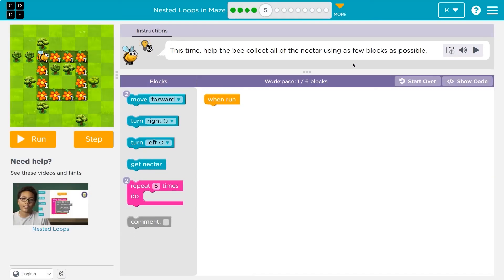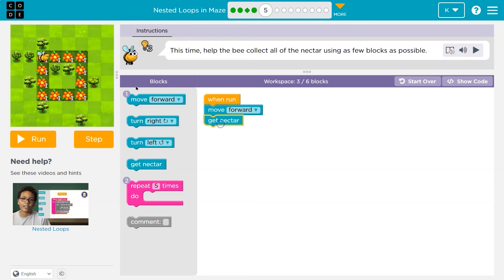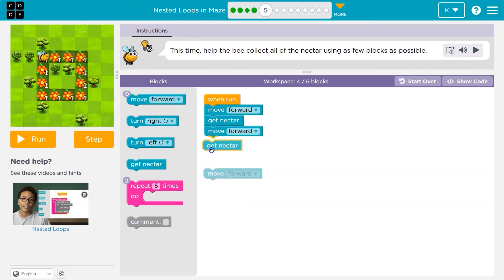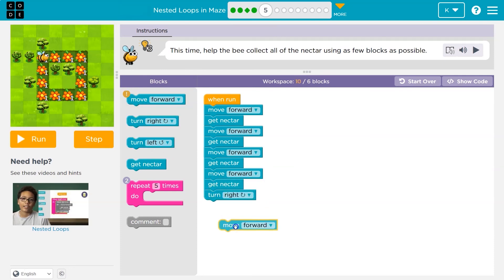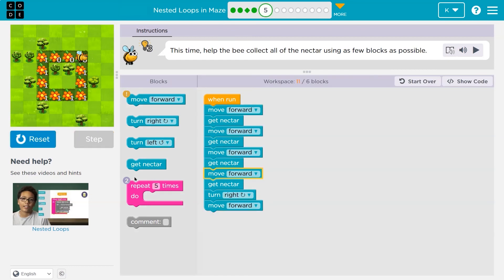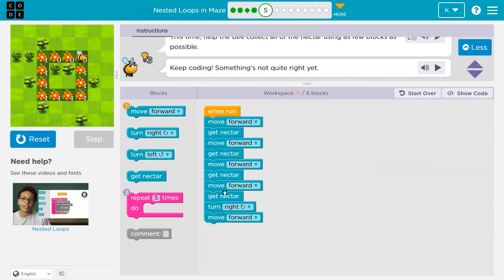Onward. This time, help the bee collect all the nectar using as few blocks as possible. Got one on my screen — we're only supposed to use six. The hint says I can use two repeat blocks. I'll ignore the block rule at first and just see what it would look like to do all of this. Oftentimes it is easy to see patterns if you just start doing — debugging. You can always be wrong at first; that's the great thing about code.